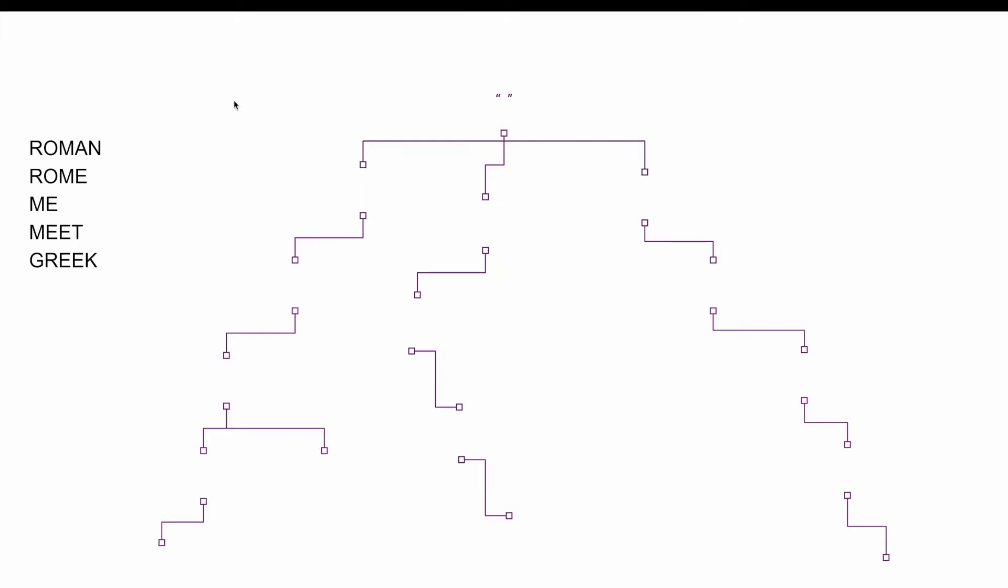So the first word we are going to start with is Roman, and what the process is, we are going to check the first letter inside the word if it exists in the trie. We are looking at the first level and we don't find it so we insert it. The same for O, we are looking at the next level and we don't find it so we add it. Same for M, A, and then for N we also mark it as an end of the word.